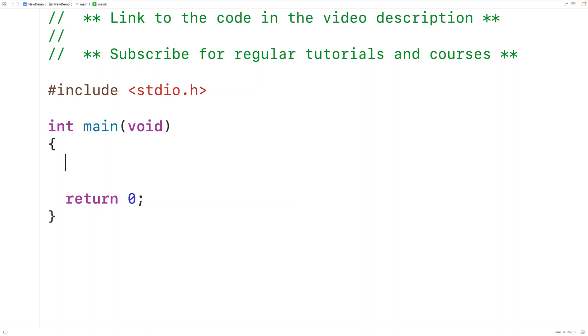In this video, we're going to learn how to print the odd numbers in an array using C.